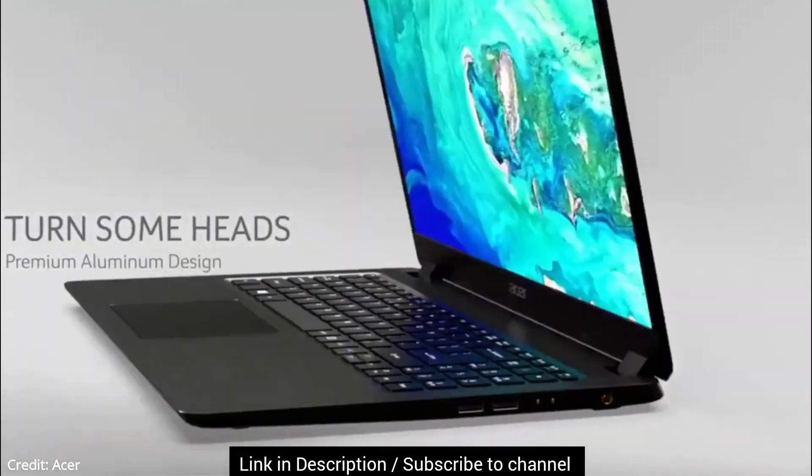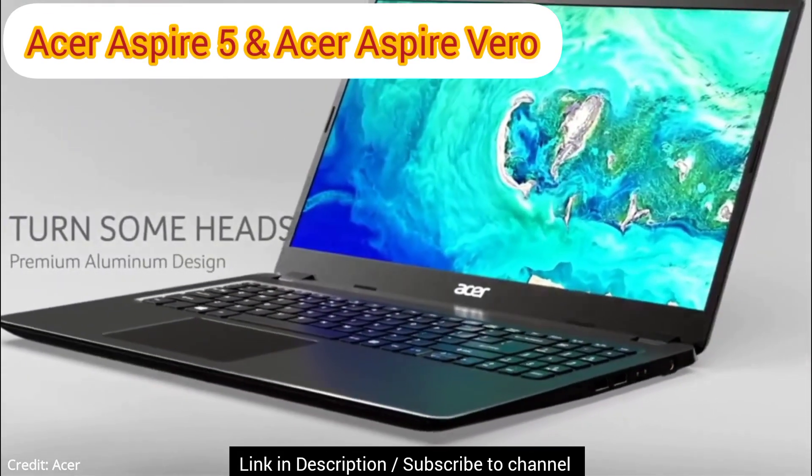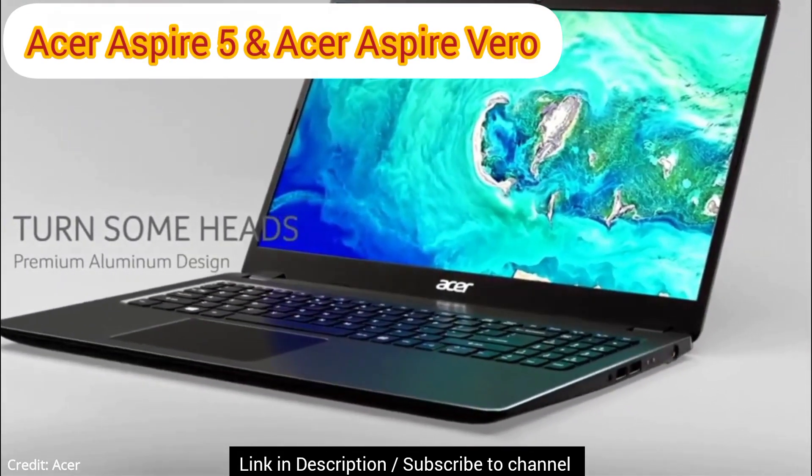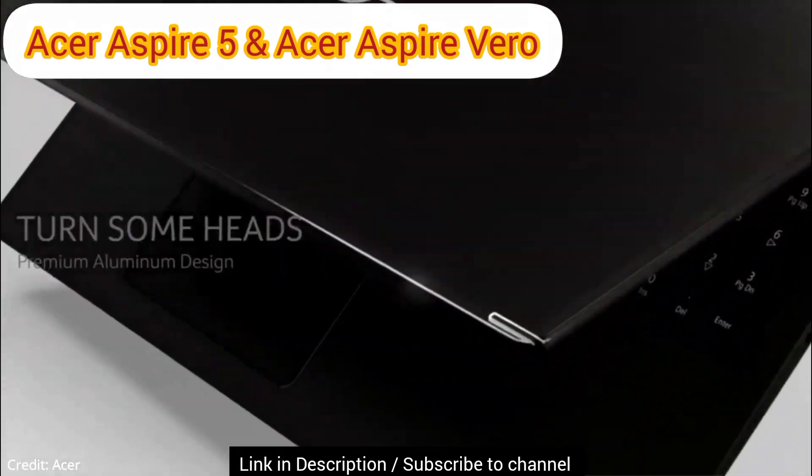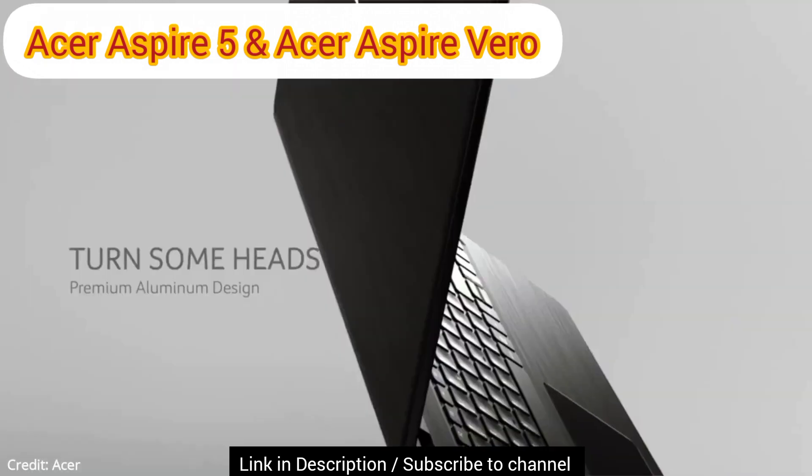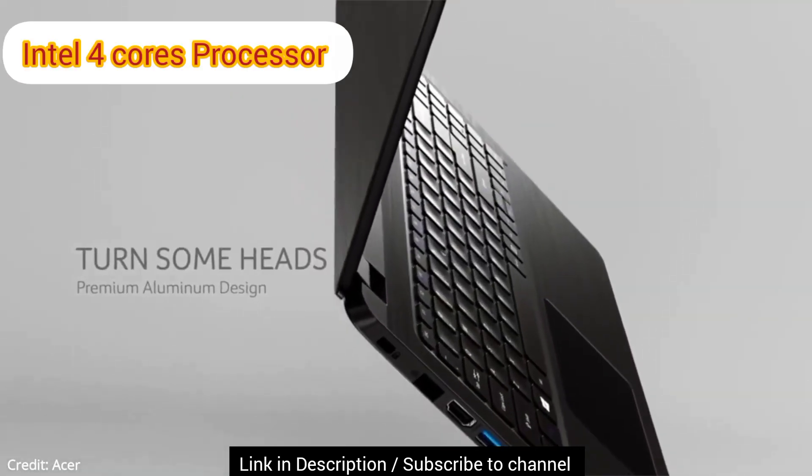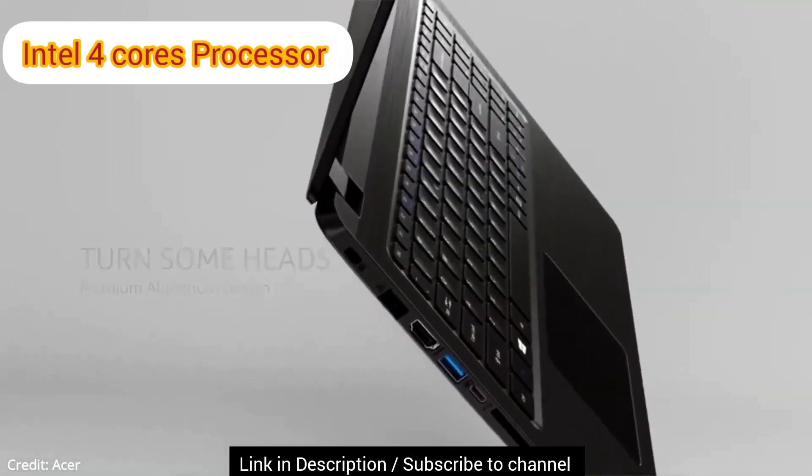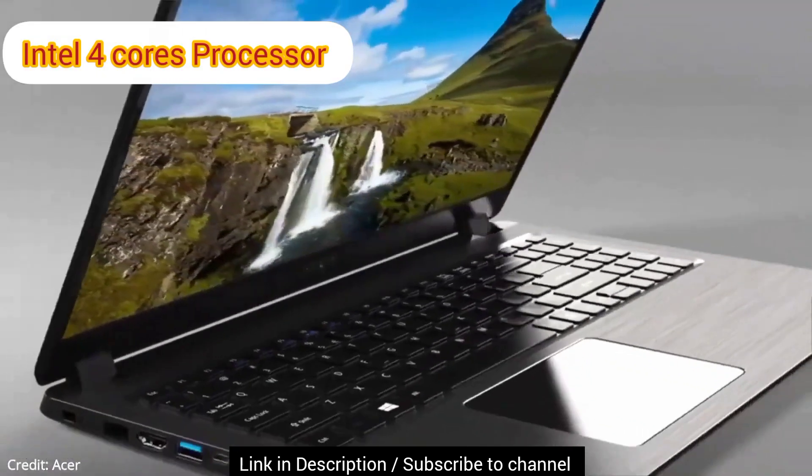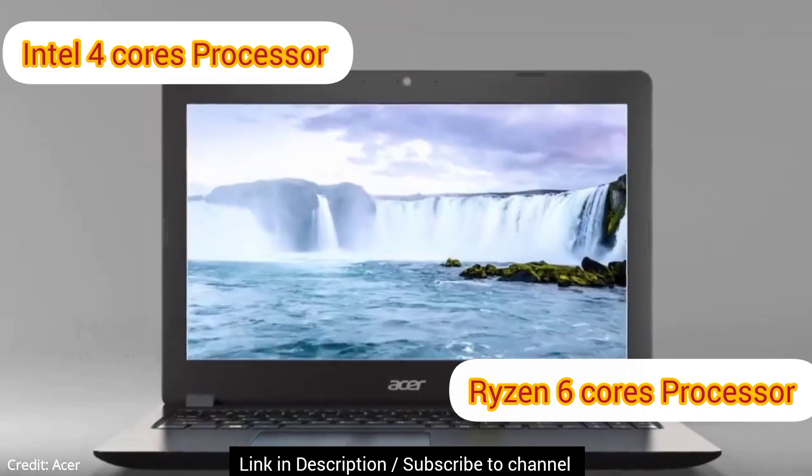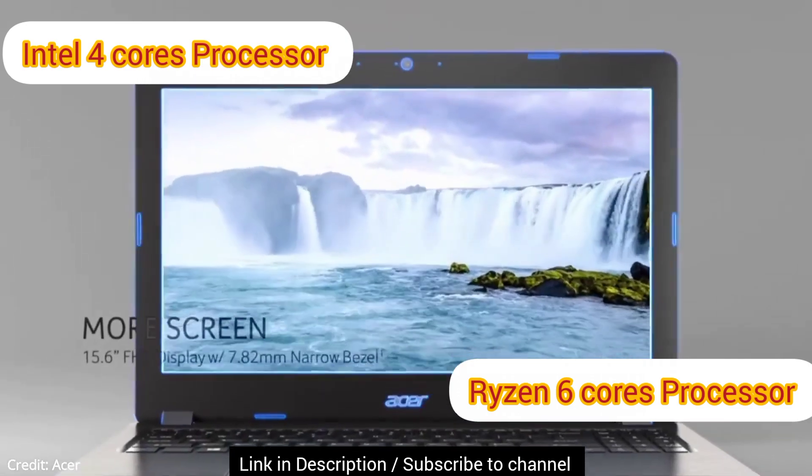At second position, we have two options from Acer, the Acer Aspire 5 model. One laptop comes with Intel Core processor and the other one is with Ryzen Hexa Core processor. Both have their pros and cons.